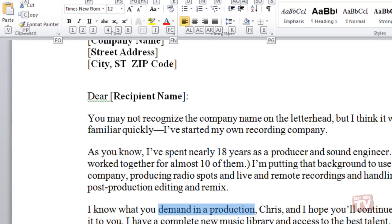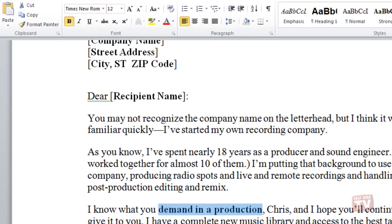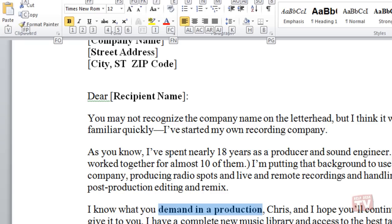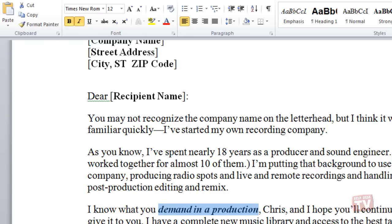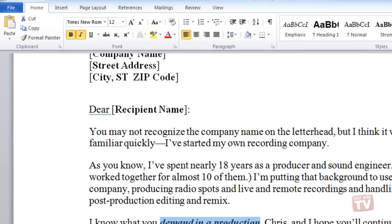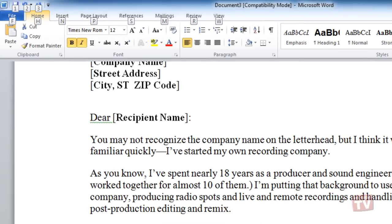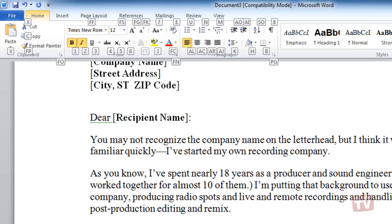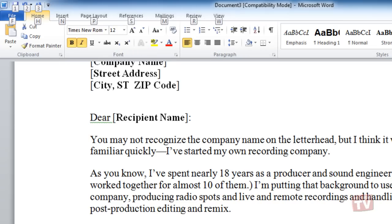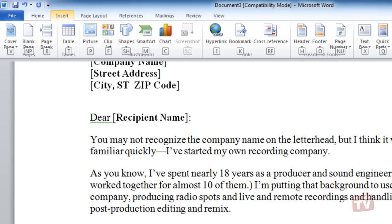Depending on which letter you pressed, you may be shown additional key tips. For example, if the Home tab is active and you pressed N, the Insert tab is displayed, along with the key tips for the groups in that tab. Continue pressing letters until you press the letter of the specific command or option that you want to use.